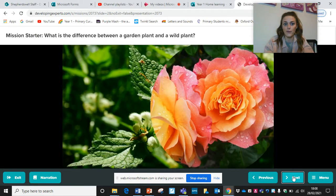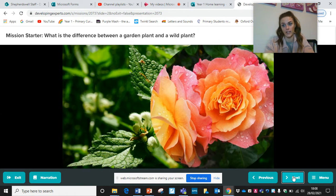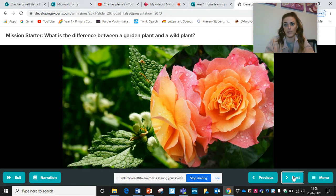So first of all, what is the difference between a garden plant and a wild plant? Pause here, have some time to think, share your ideas with somebody or you can write these down. And then when I move on to the next slide, it will be explained over the next few PowerPoint slides.